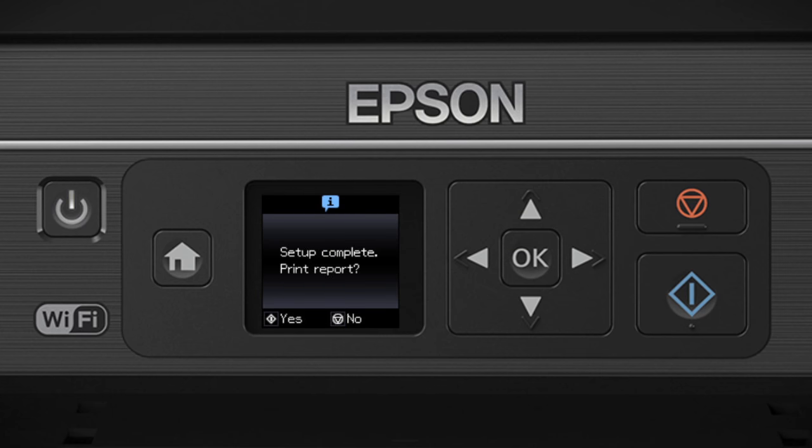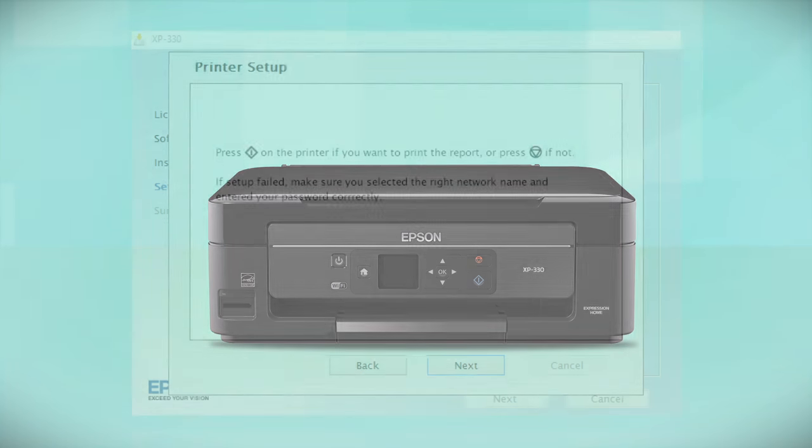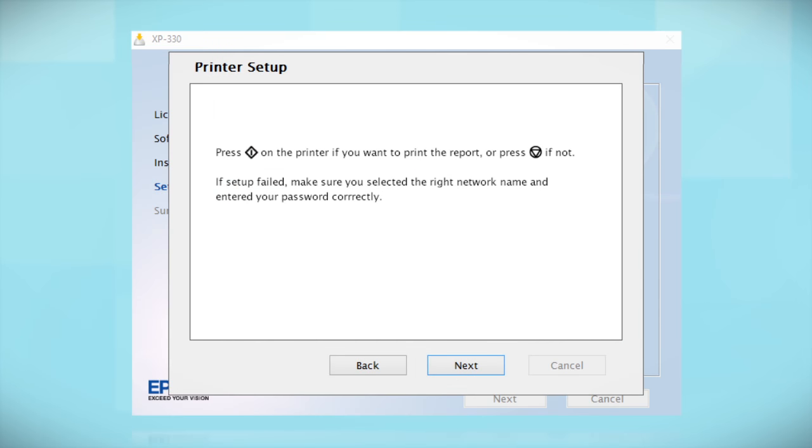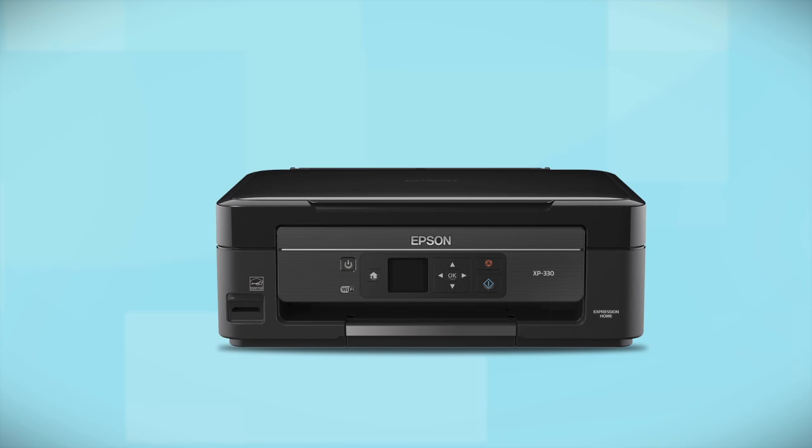Your printer is connected to your wireless network. Follow the rest of the instructions on the computer screen to finish installing the software. Then restart your computer. Your Epson product is now ready to print wirelessly.